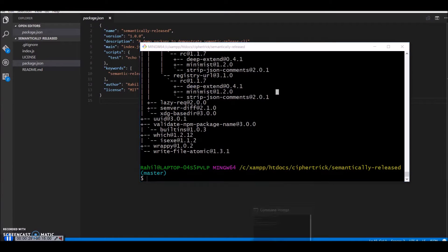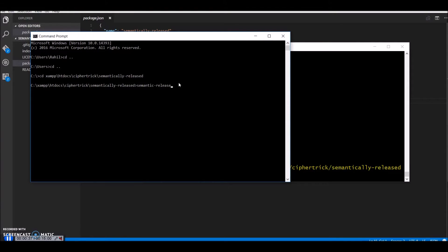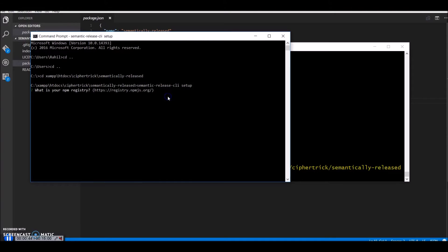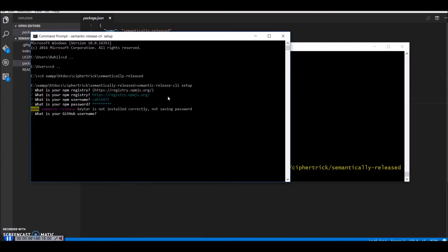navigate into your project directory and run semantic release CLI setup. So yes, this is my registry. Add my npm username. The GitHub details.